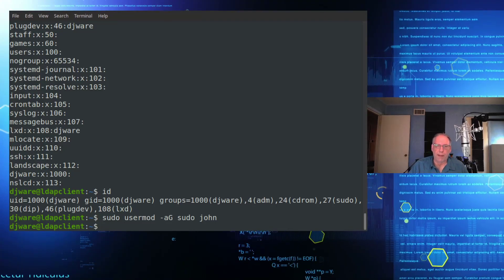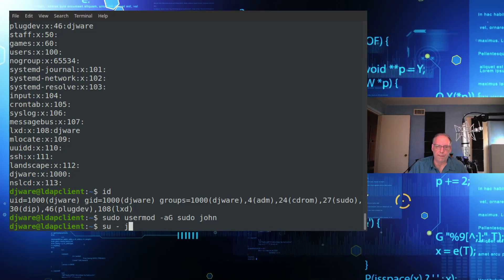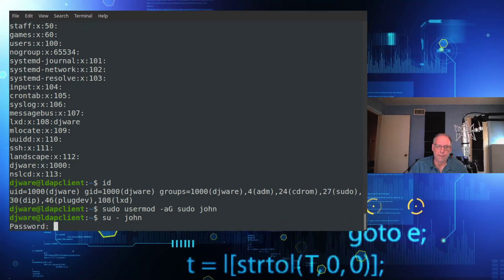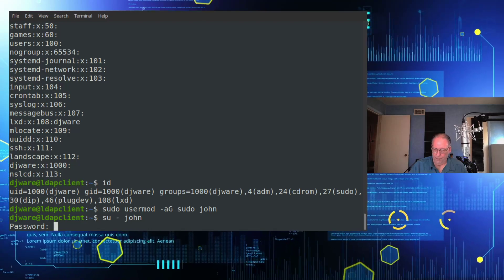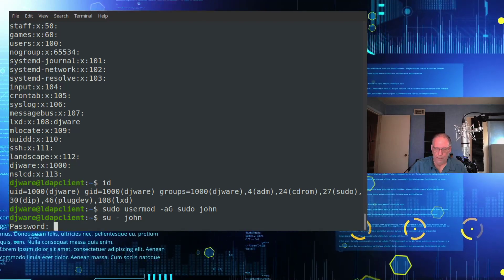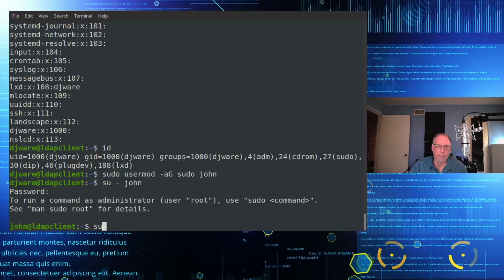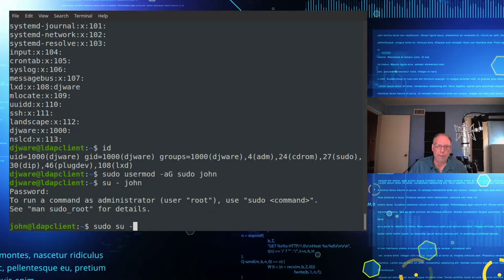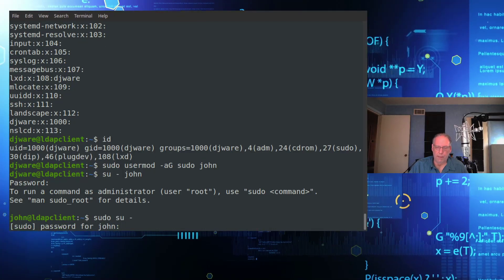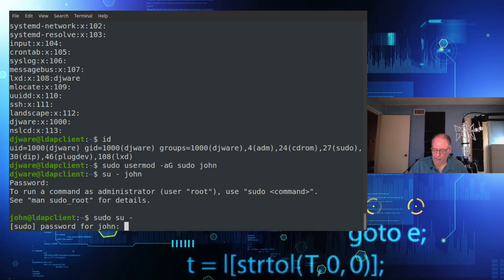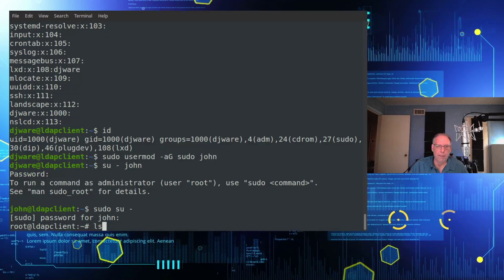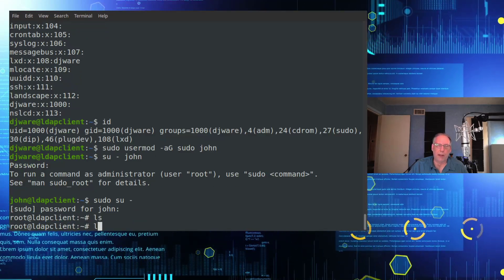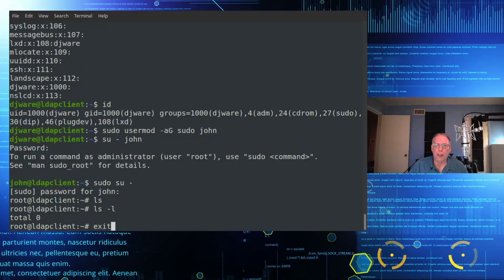And now if I were to sign in as John, he now has sudo privileges. That's all there is to it.